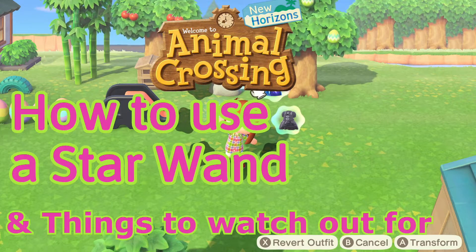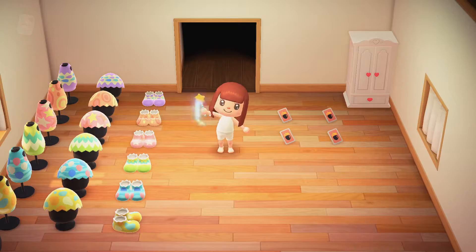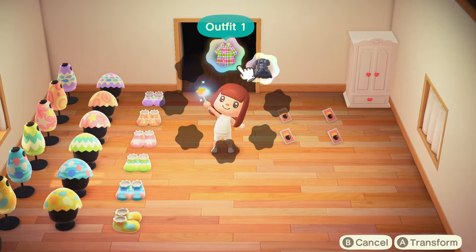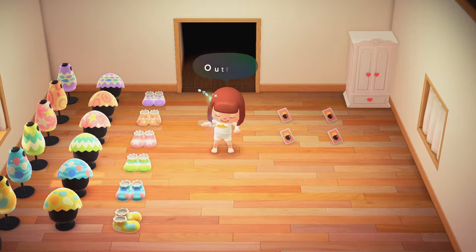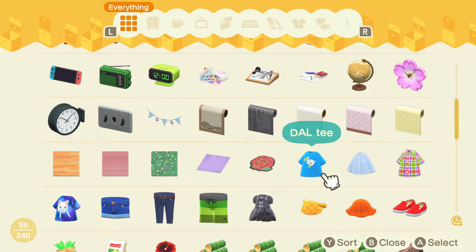Hey guys! This is Olive the Odd. Here is another quick guide for Animal Crossing New Horizons — how to use a star wand, and some things to watch out for.